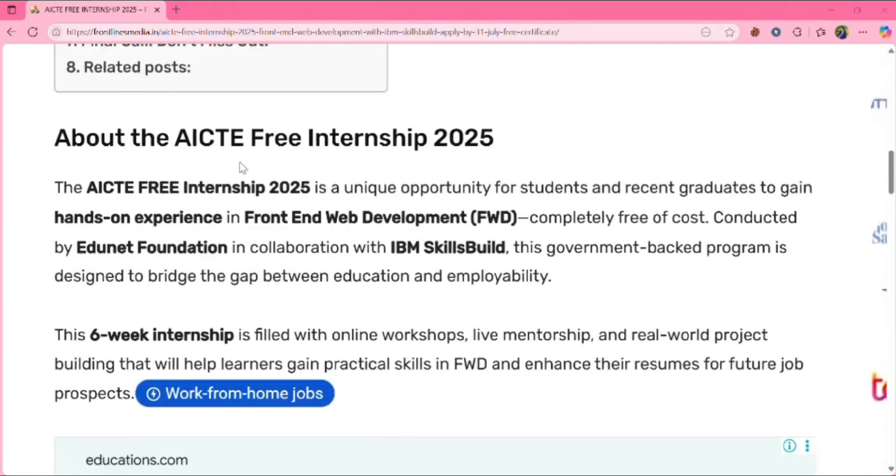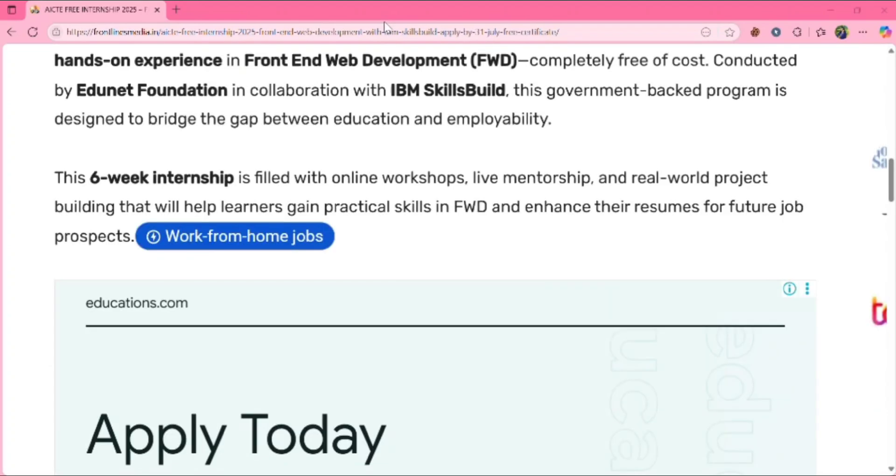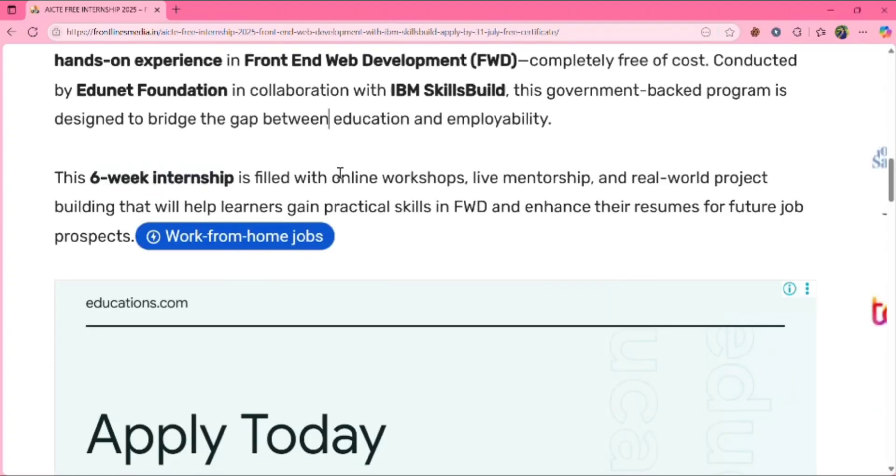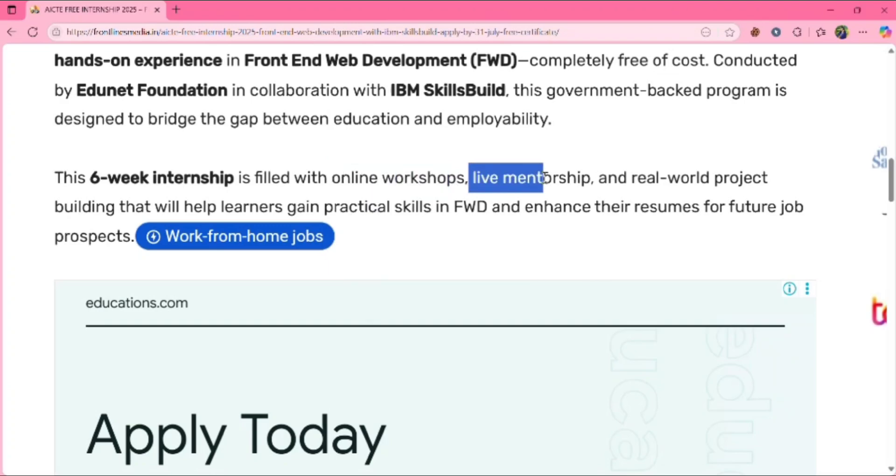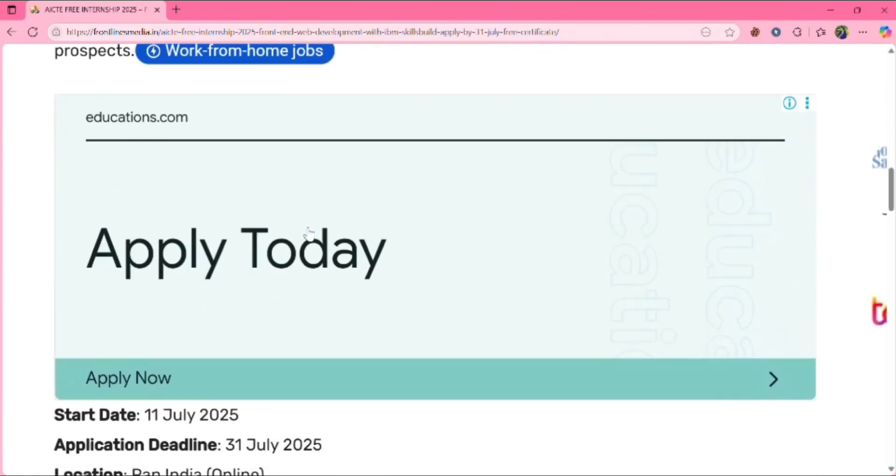Here about the AICT free internship 2025. This is the free internship and you can get hands-on experience in front-end web development. It is conducted by the collaboration with Edunet Foundation and IBM SkillsBuild. So it is a six-week internship and it will be online. You will be having live mentorship, real-world project building that will help learners gain practical skills in FWD and enhance their resume for future job prospects.